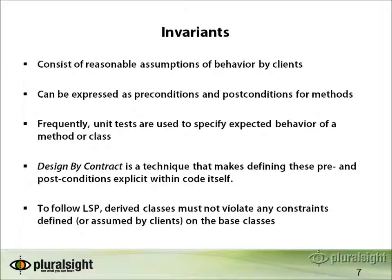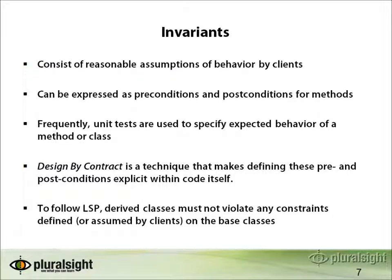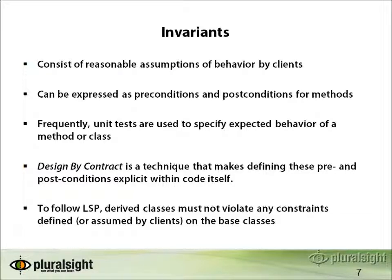One of the things that is important when we talk about the Liskov substitution principle is this concept of invariants. Invariants are things that have to do with the integrity of your model that your classes represent. They consist of reasonable assumptions of behavior by clients, by other classes that make use of your class. These can often be expressed as preconditions and postconditions for methods, and they're not necessarily indicated within your code.